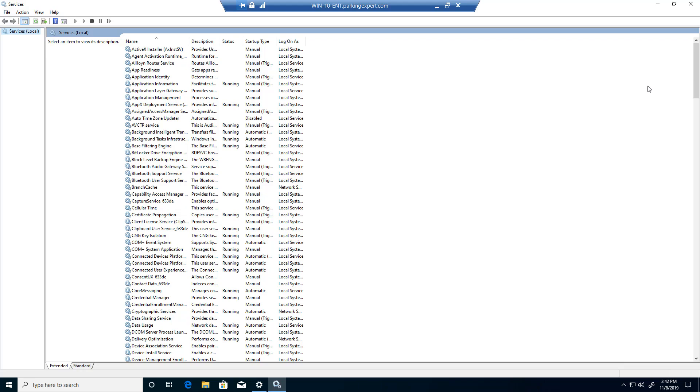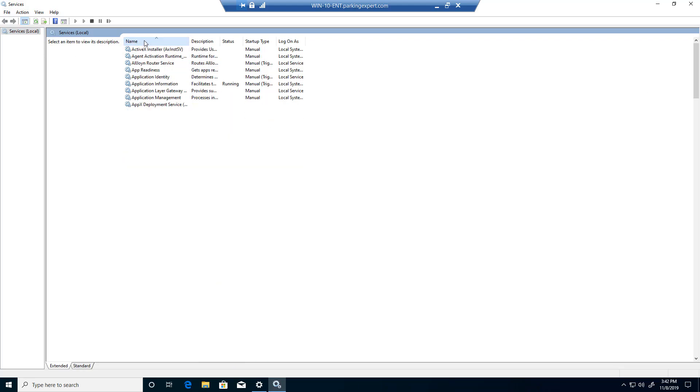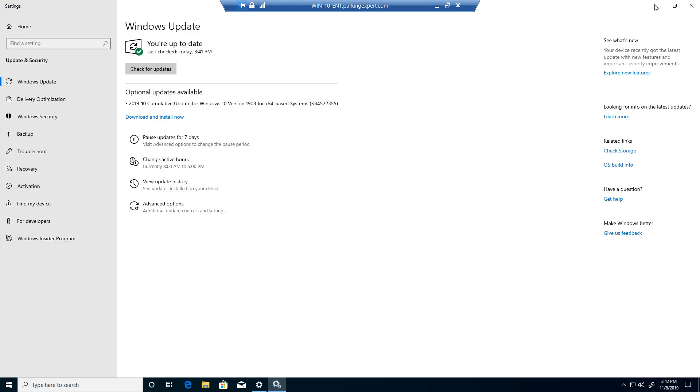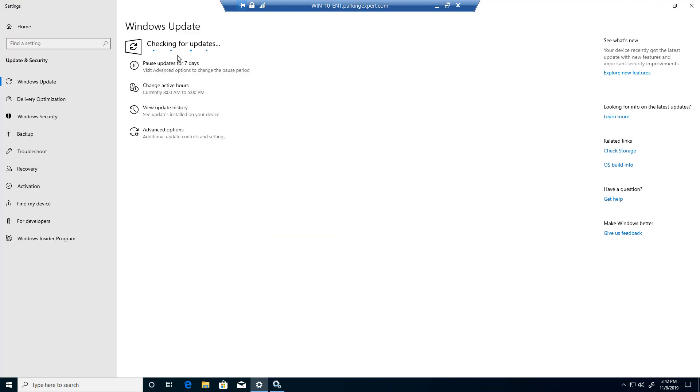So once you do that, go ahead and click on the Name tab up here and it alphabetically organizes this in ABC format. So I'm going to minimize this and check for updates. As you guys can see, it's checking for updates and it's going to go through and see if there's any updates available.